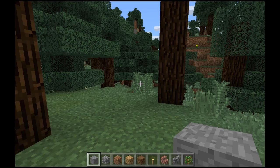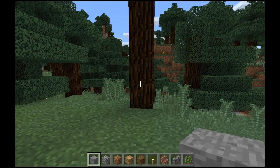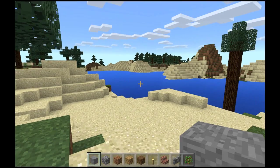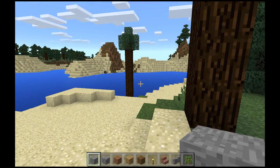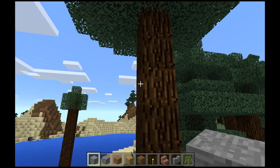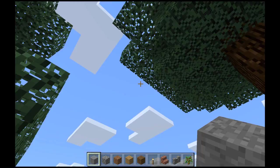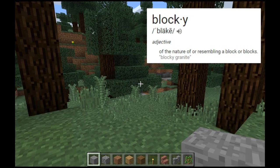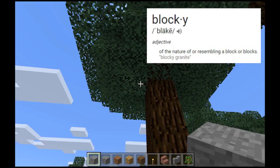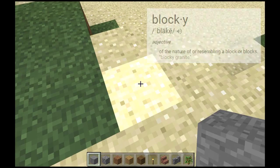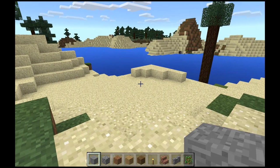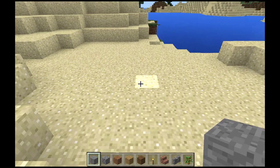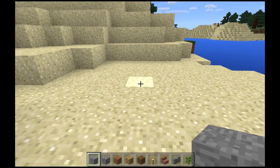First thing you need to do is look around, and what you'll see is that everything is indeed very blocky — that is the quintessential Minecraft. I'm going to move down here a little bit because I want to show you what some of the blocks are.